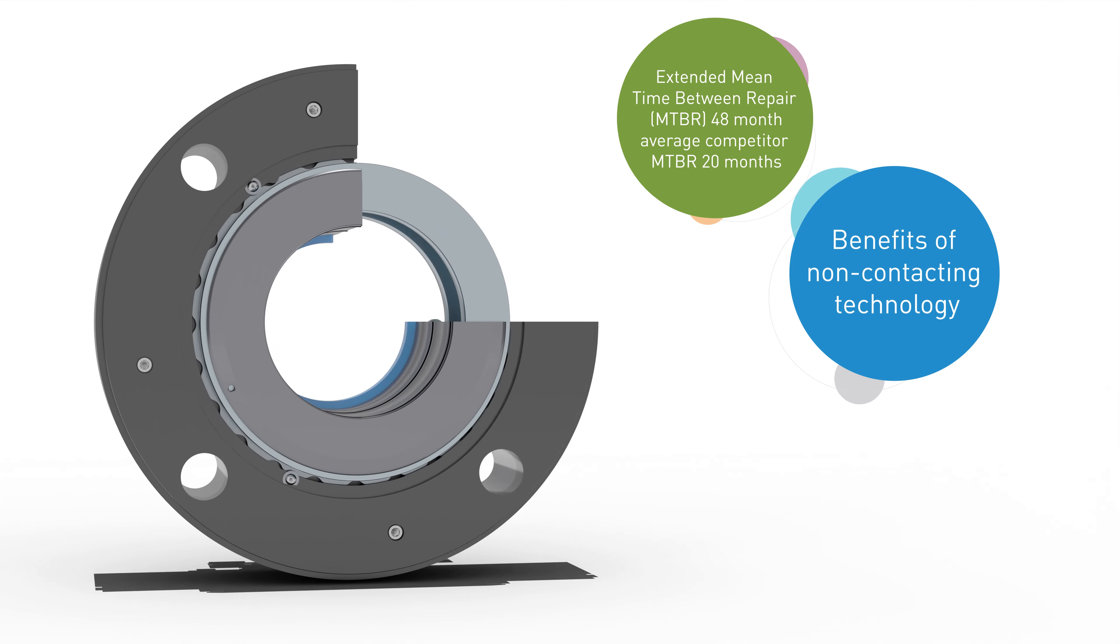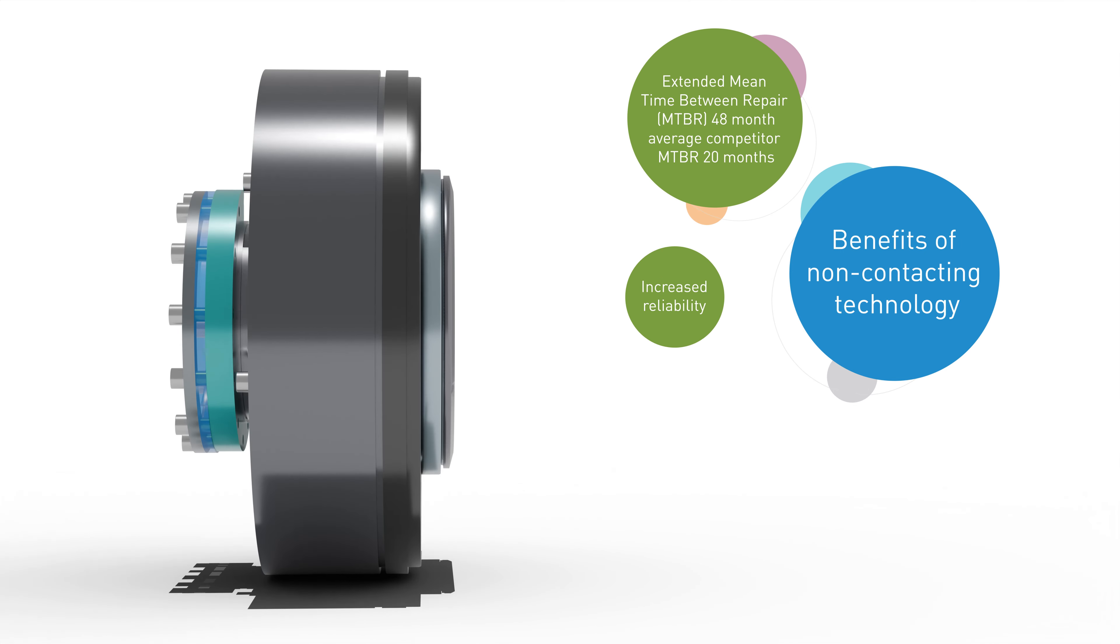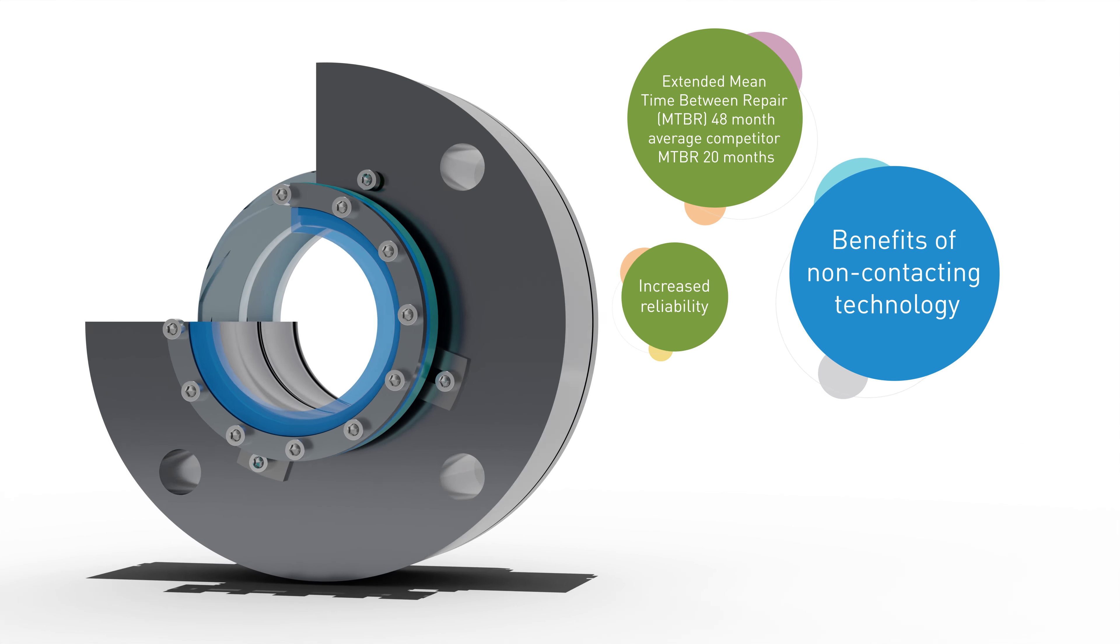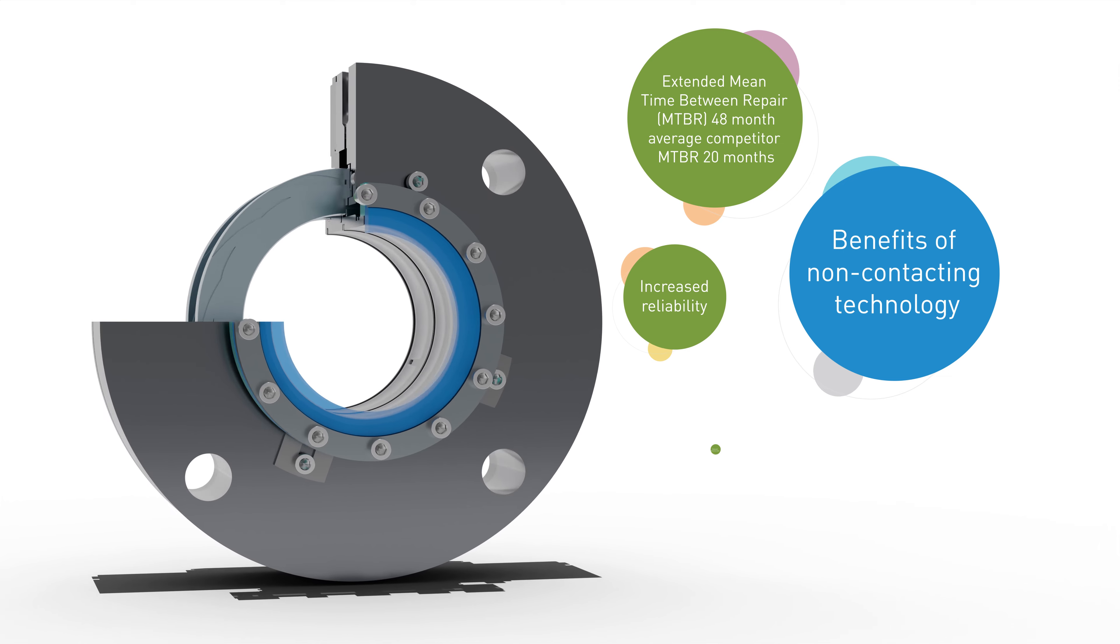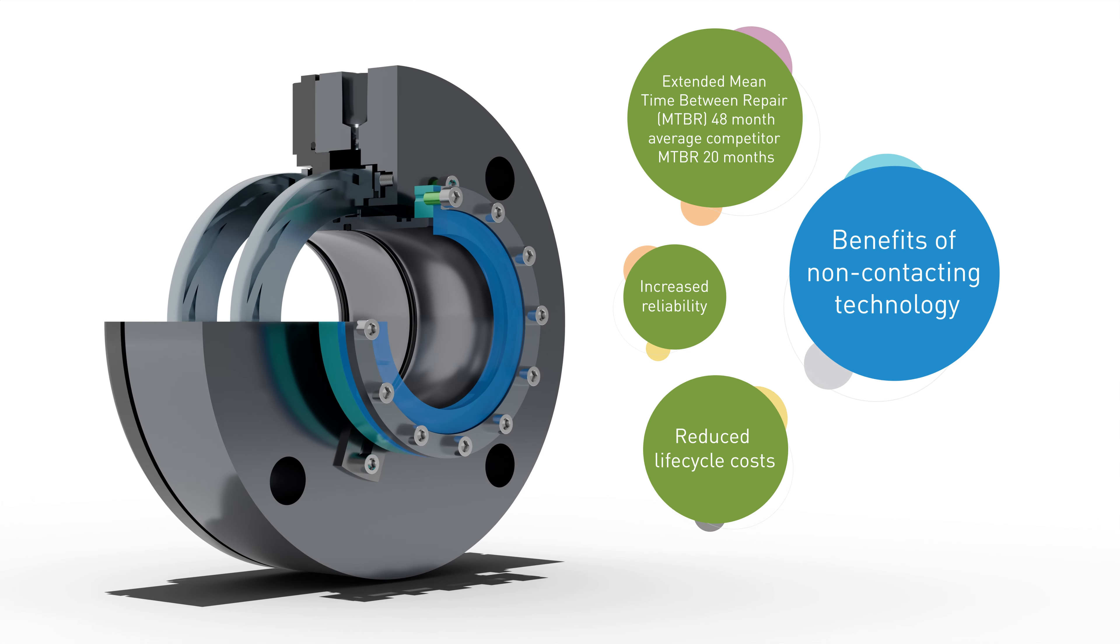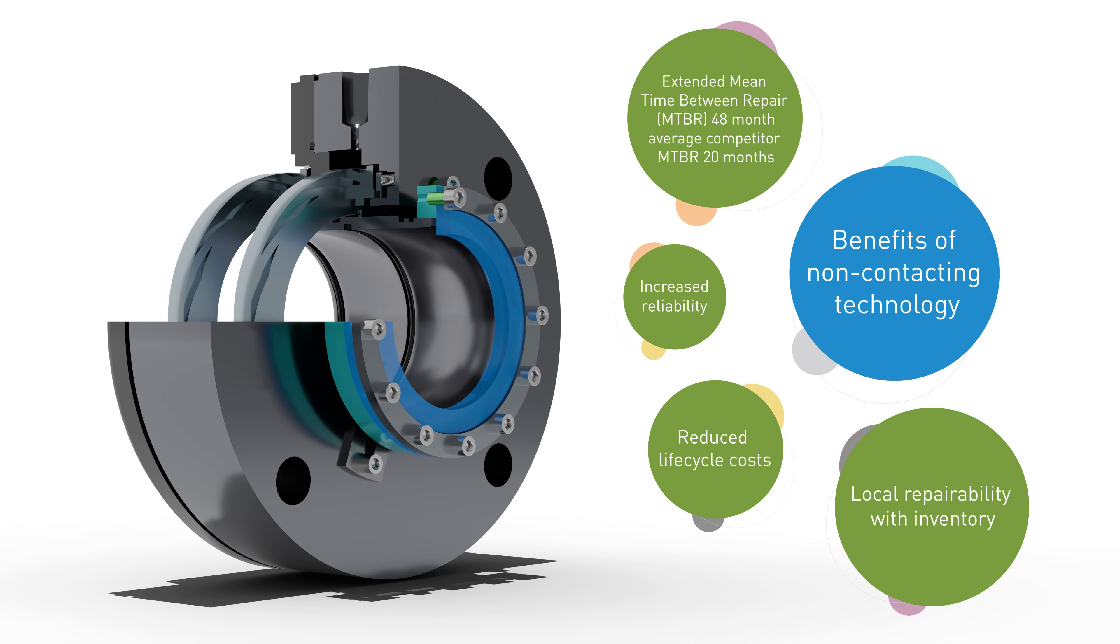the Type 8628 VL from John Crane is non-contacting and uses process fluid and vaporization to deliver reliable lubrication and extended mean time between repair for pipeline operators.